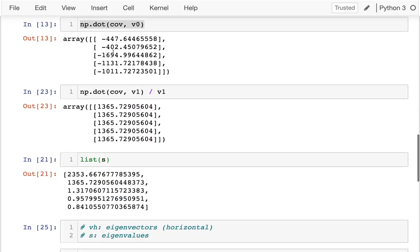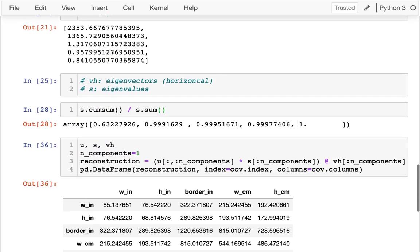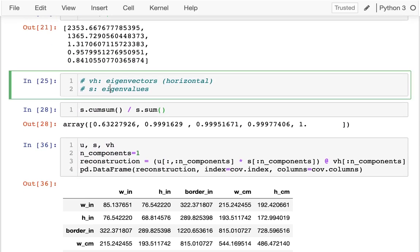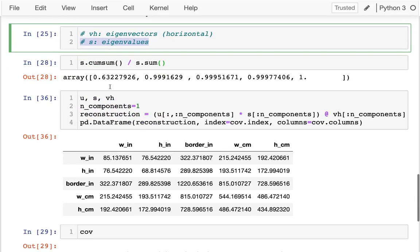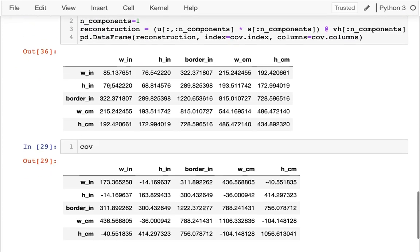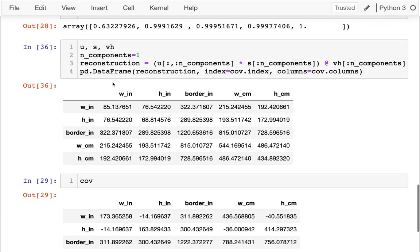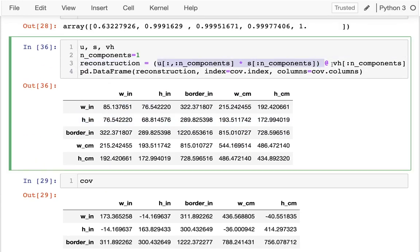The eigenvalues are cool because they tell us how many dimensions we actually need, and we can basically do compression this way. We could store a subset of these three parts that capture enough of the variance and then reconstruct something very close to the original.